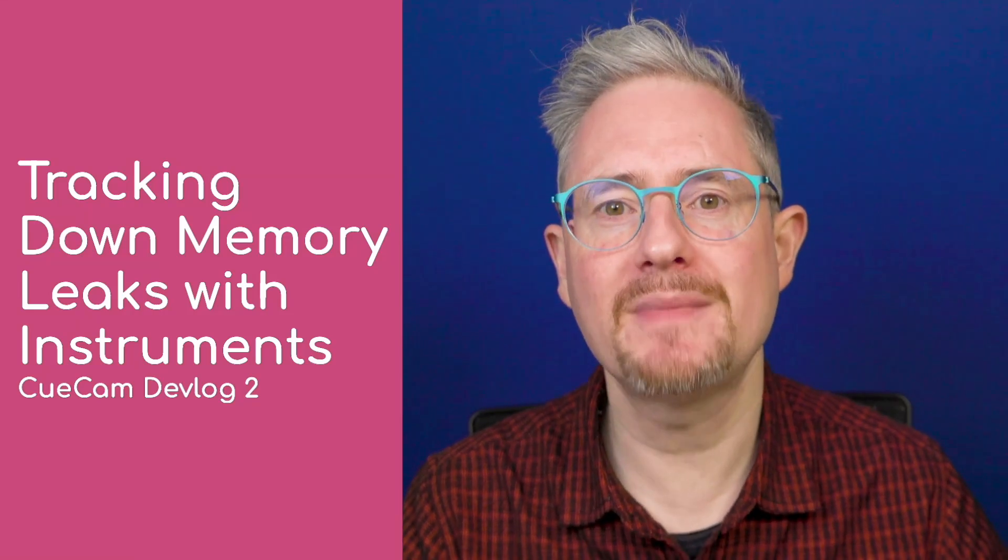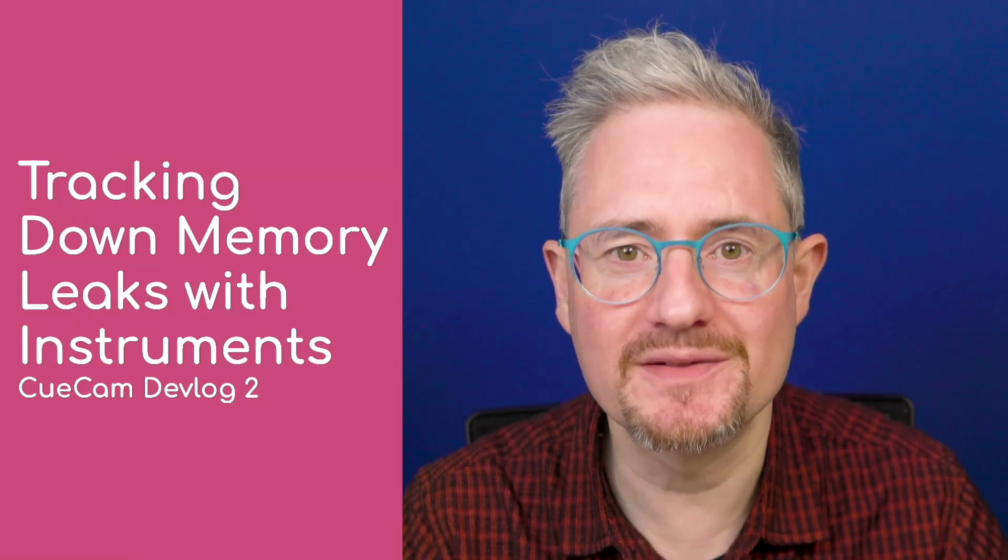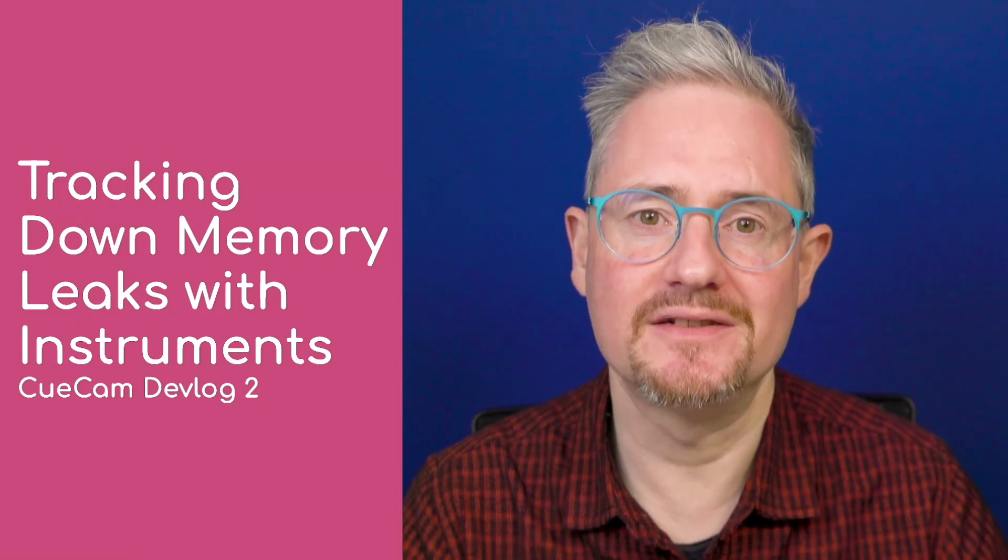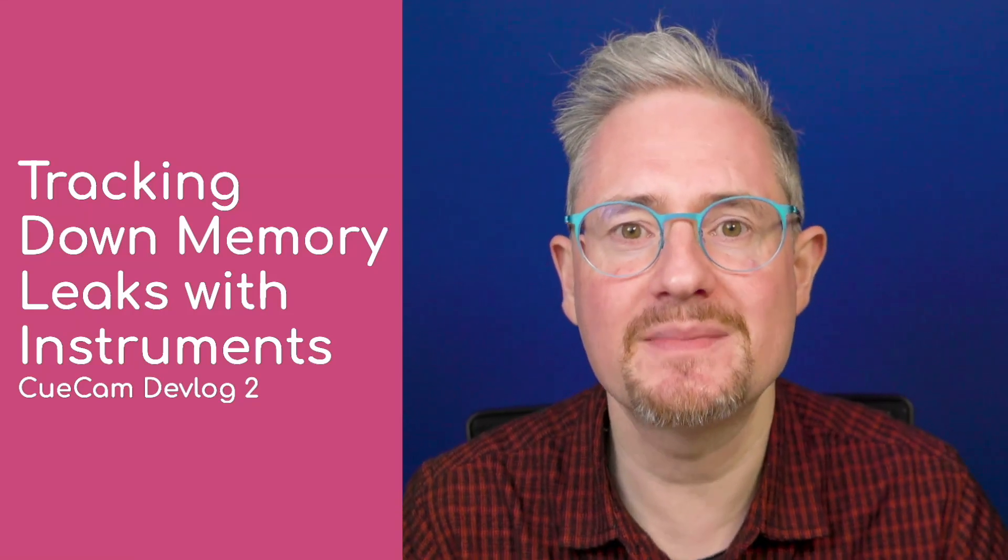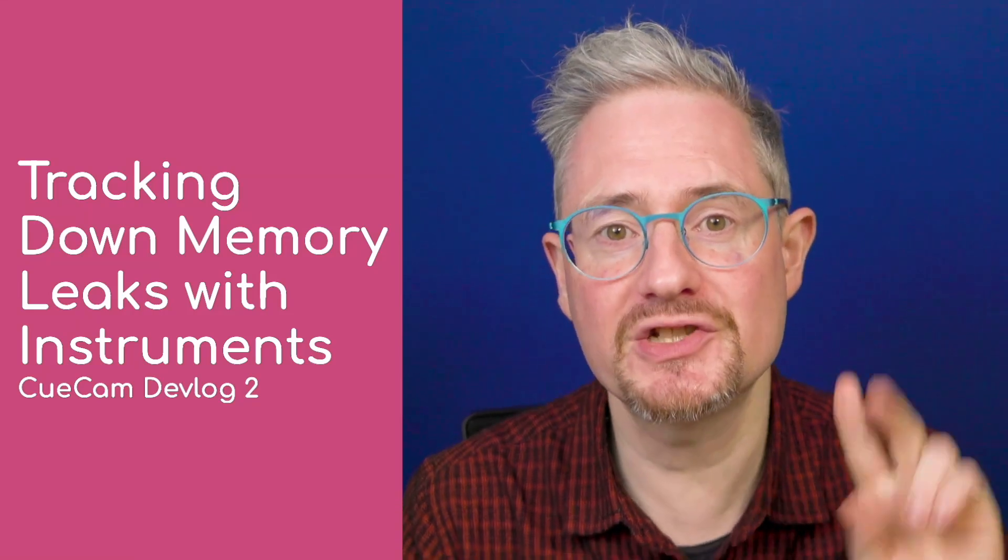Let's talk about tracking down memory leaks with instruments and Xcode. This is QCAM Devlog number two.